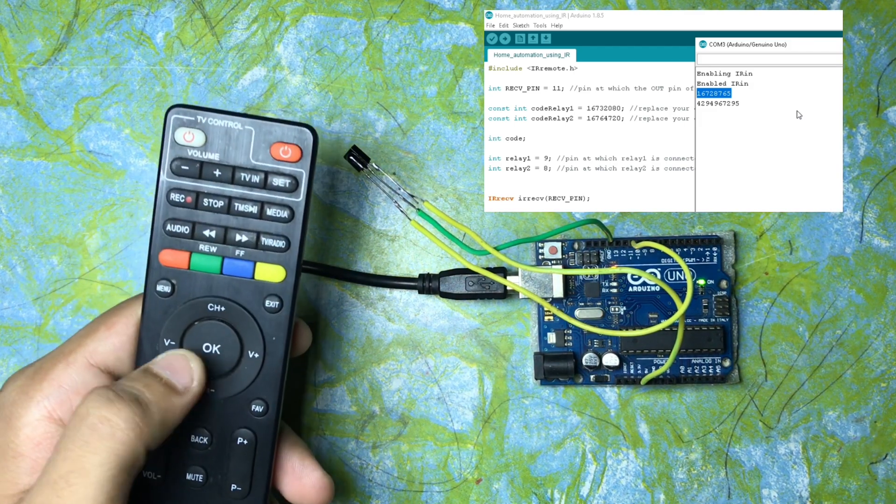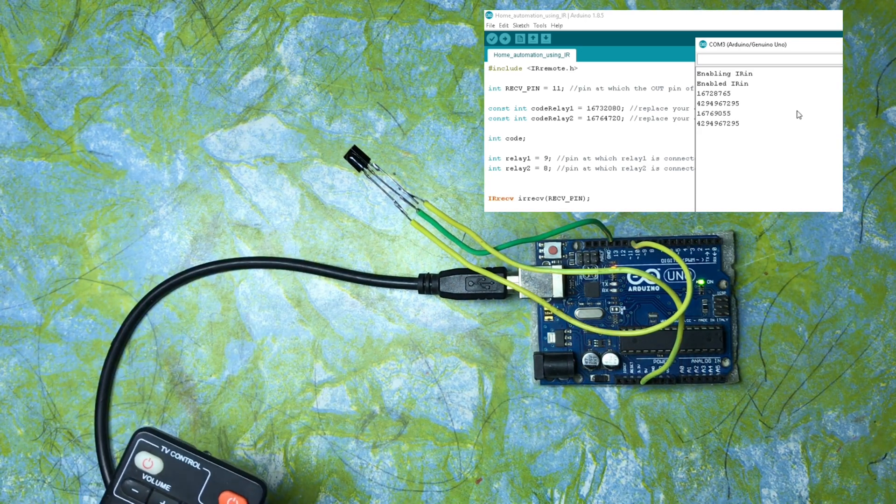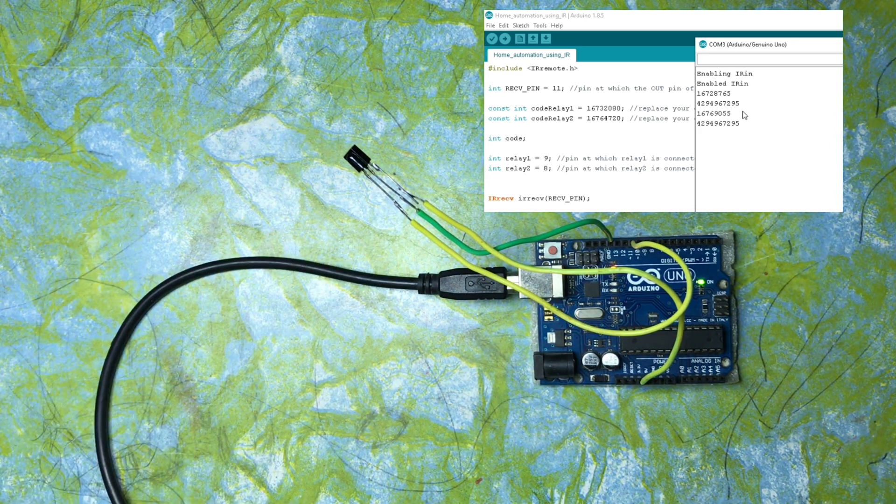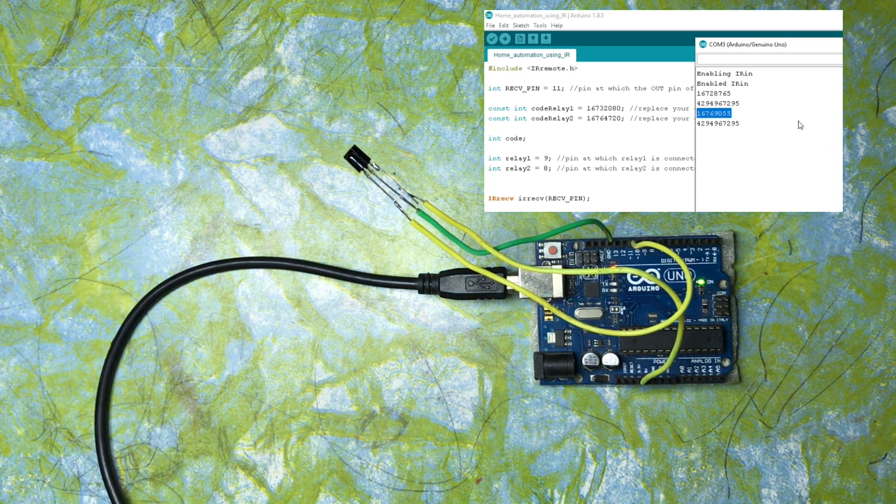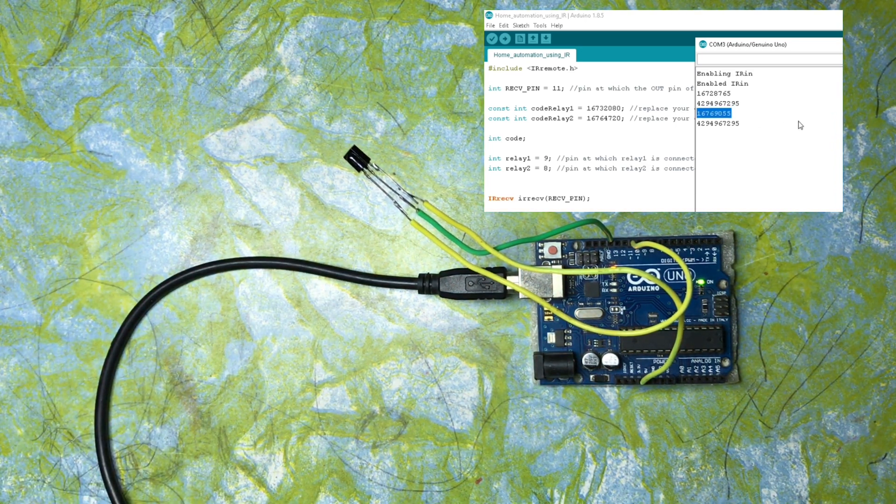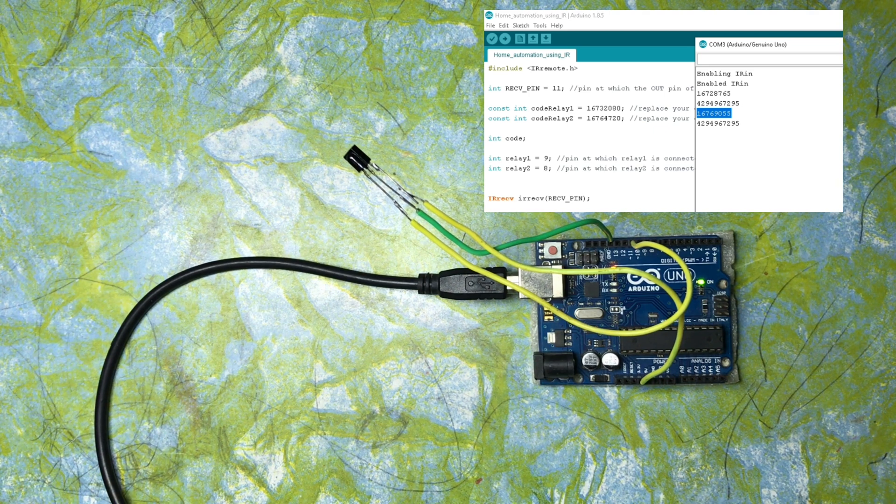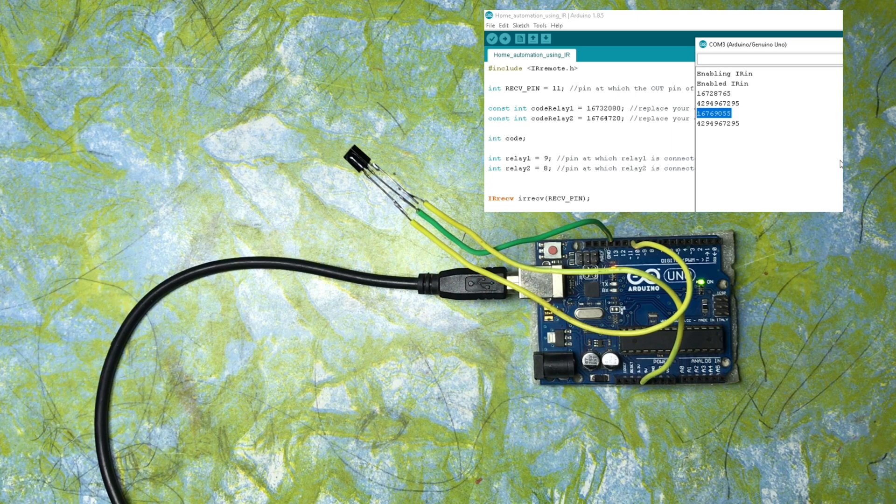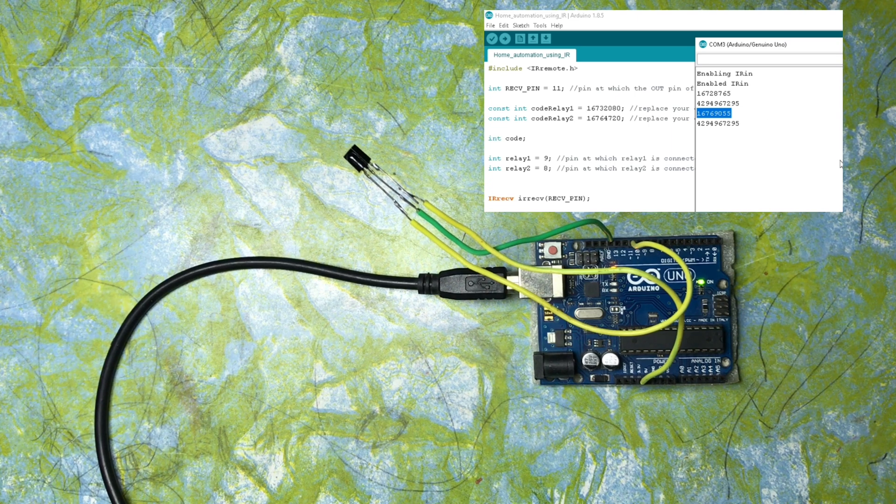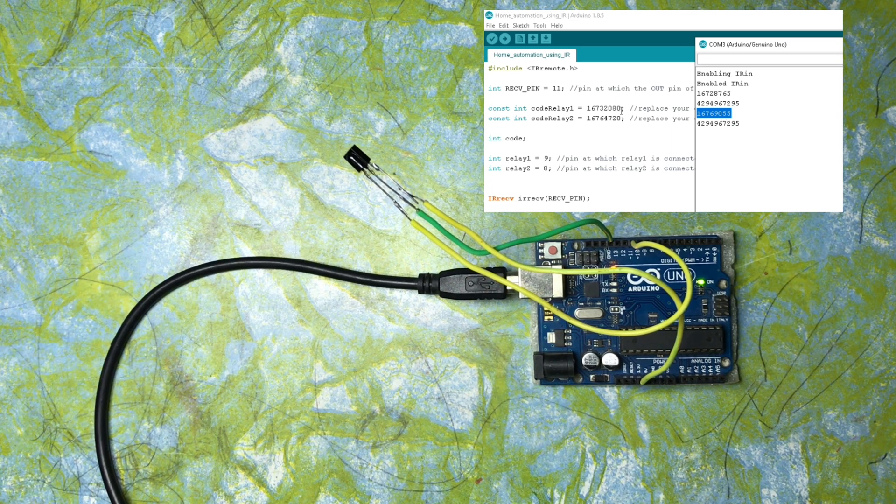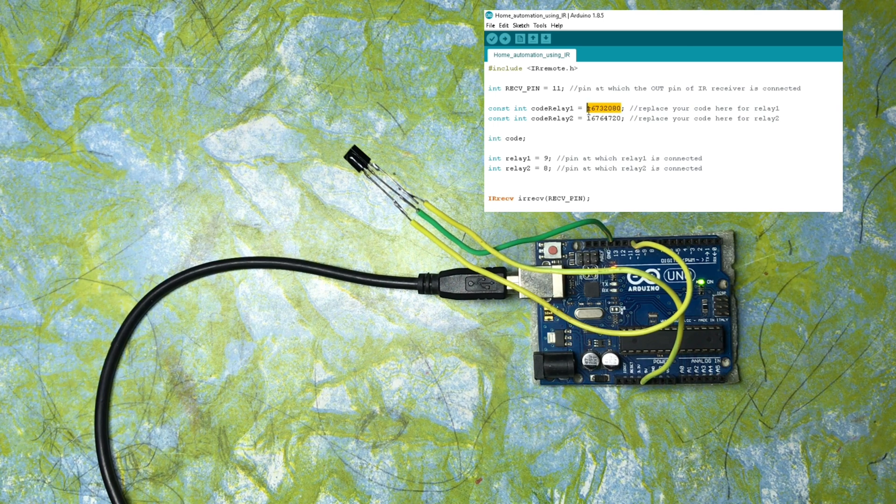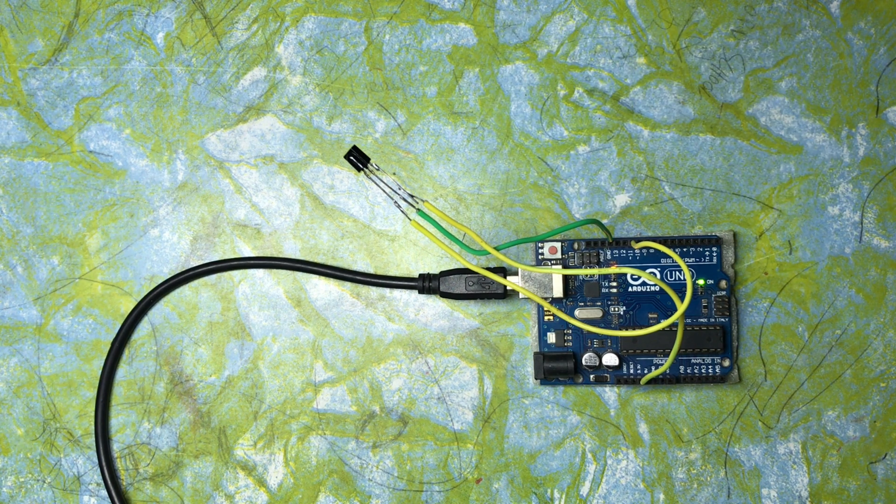Now I am going to press the OK button, and now you are seeing a different code. Each button will have its own code. This is how you are going to get the code according to each button. Now you can replace the code to code relay one or code relay two according to which button you want to use to turn the light on or off.